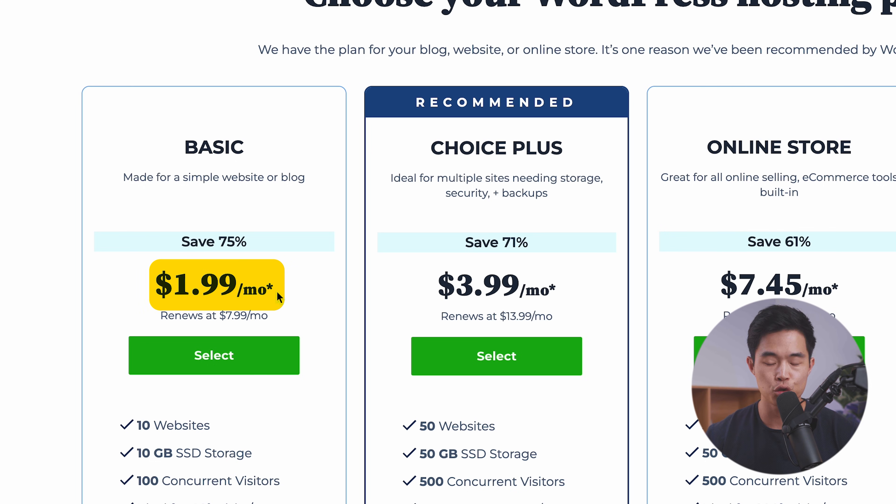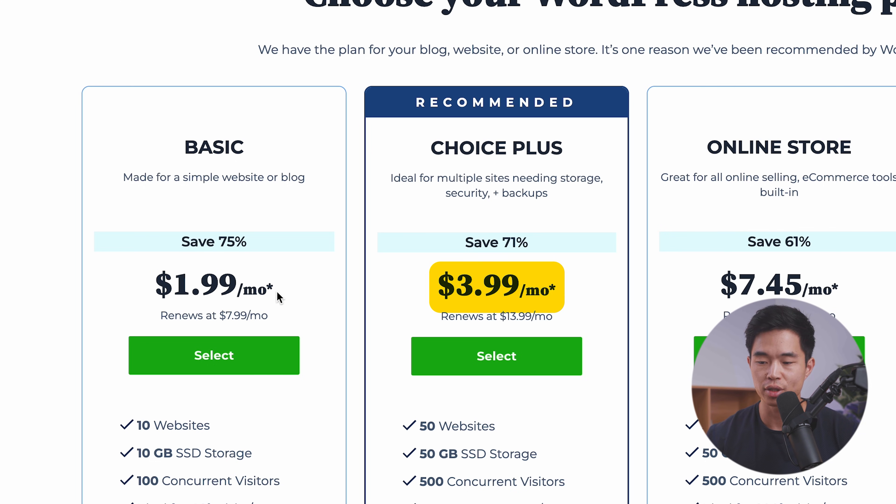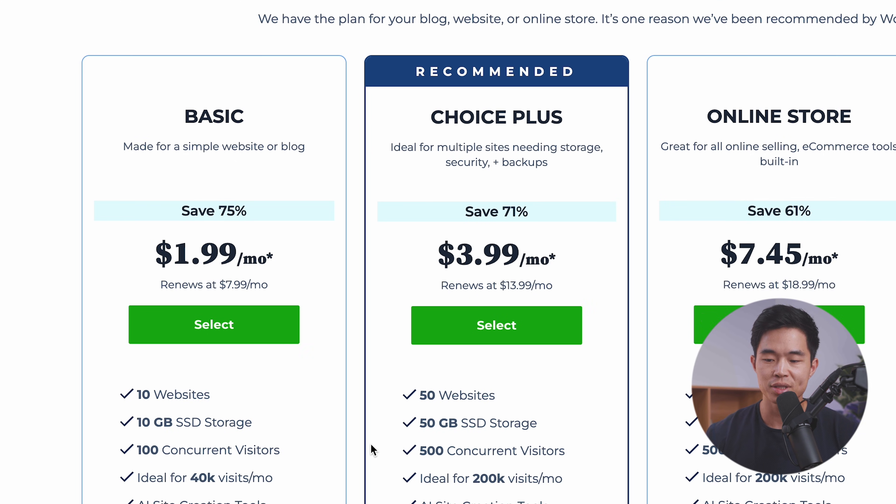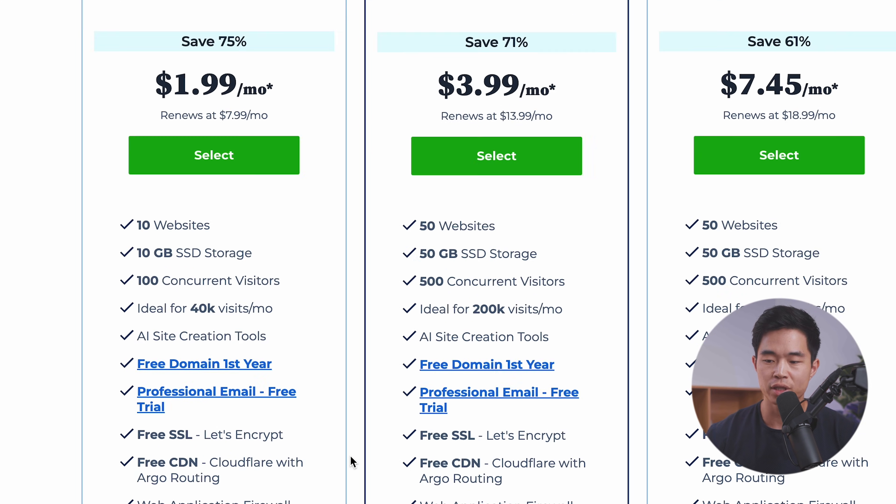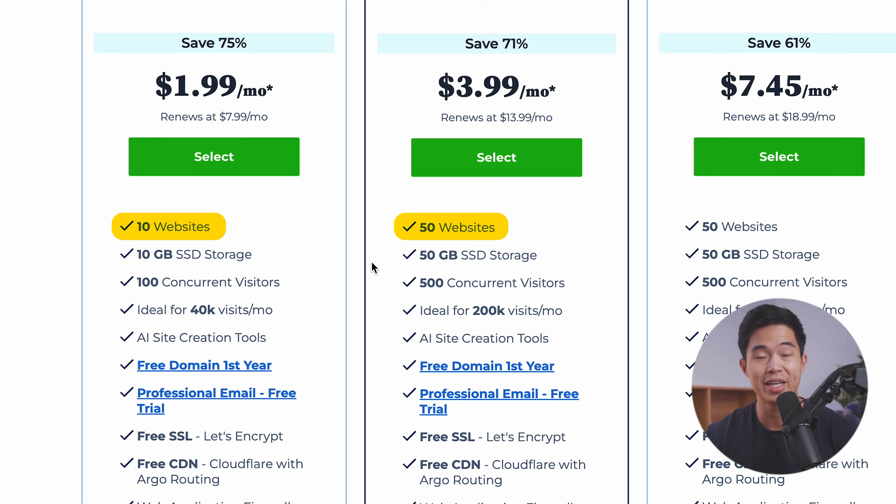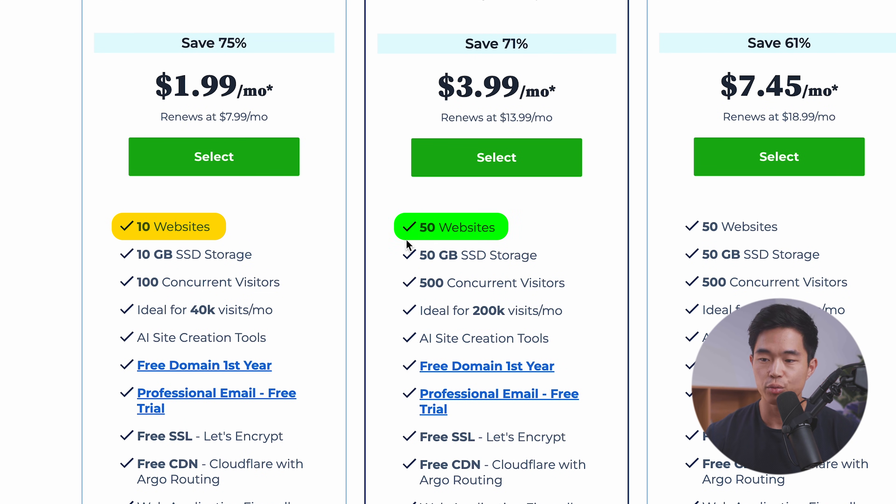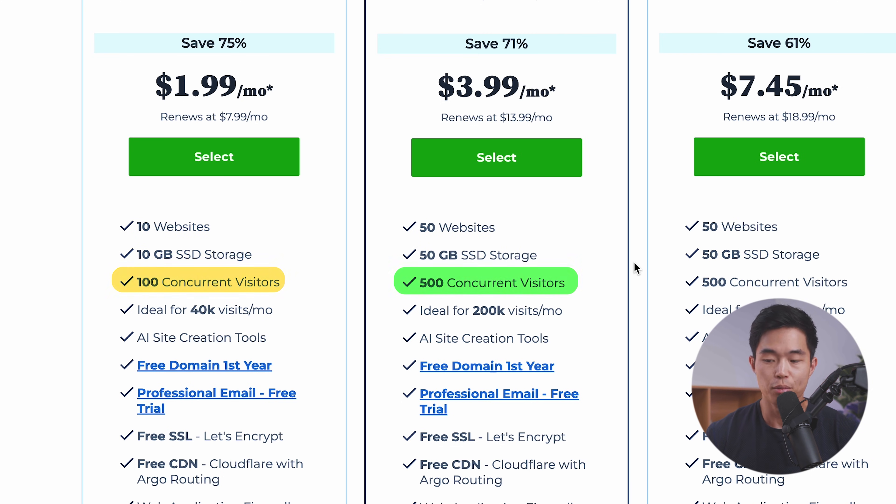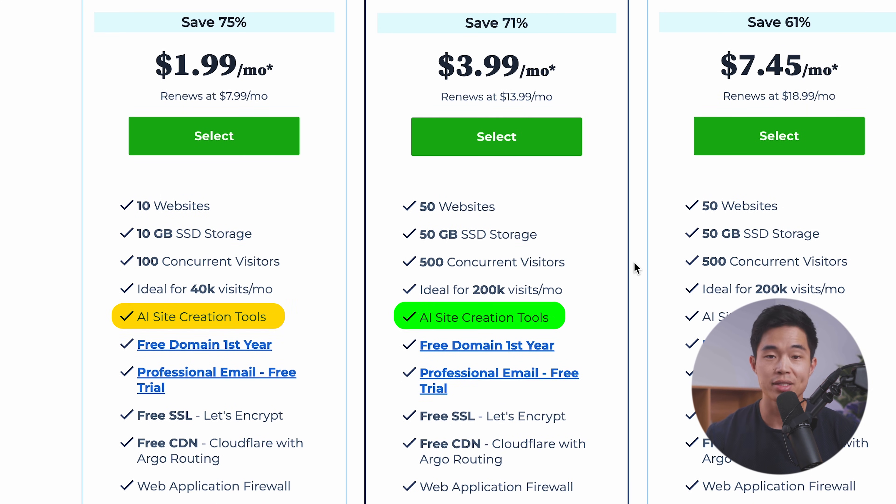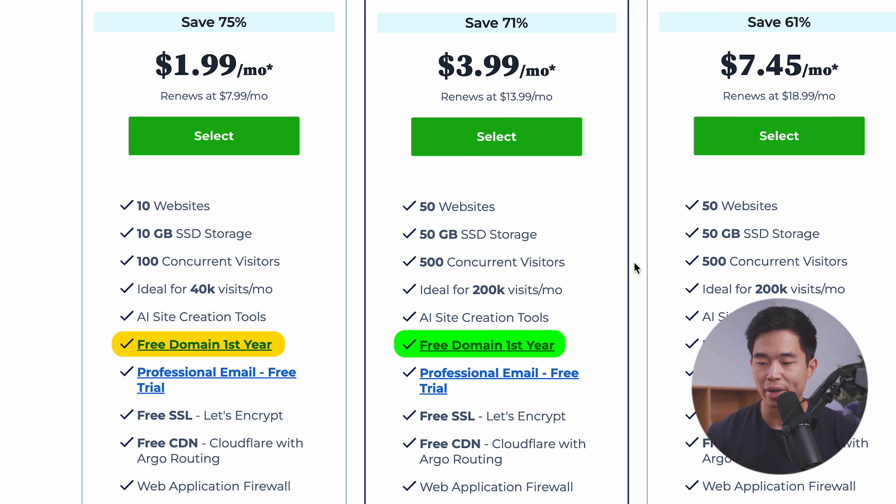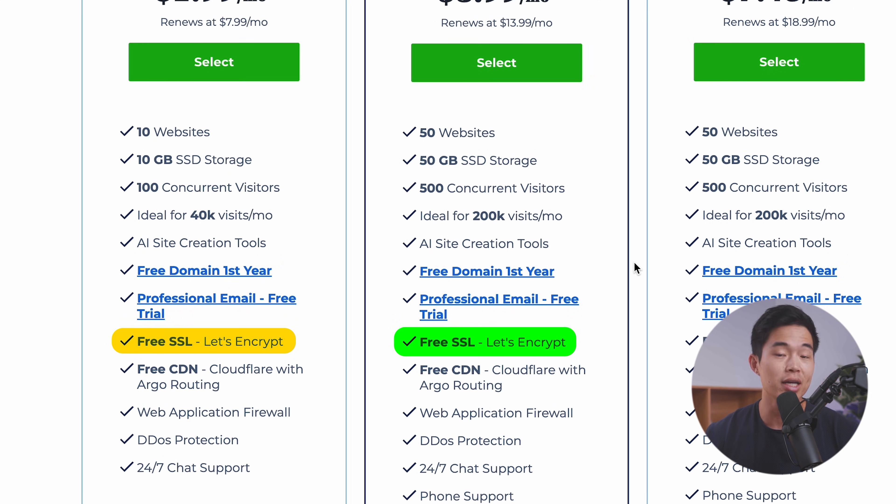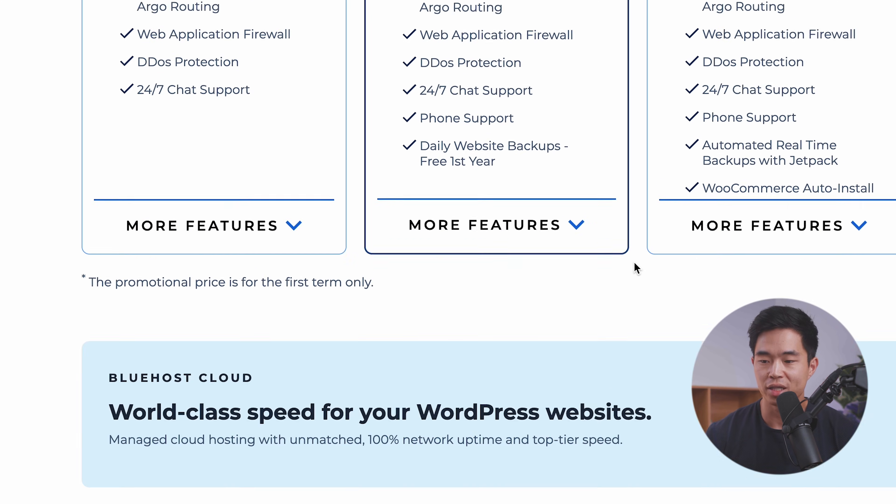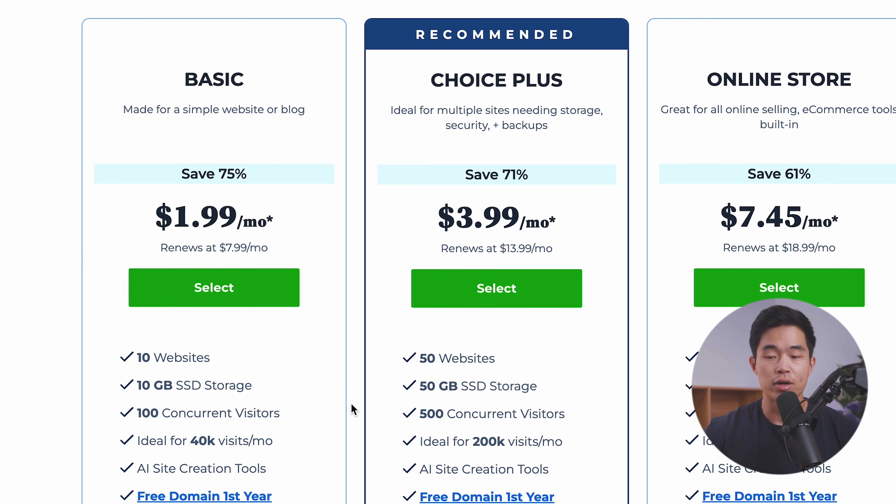The basic plan is $2 per month, while the choice plus plan is $4 per month. And you can see some of the differences are the number of websites you can make. So we can build 10 different websites with the basic plan compared to 50 with the choice plus plan. You get more storage with the choice plus plan, as well as the ability to have more visitors. Both come with AI site creation tools, which is fantastic, as well as a free domain for the first year. And you get free SSL, which is extremely important as well.